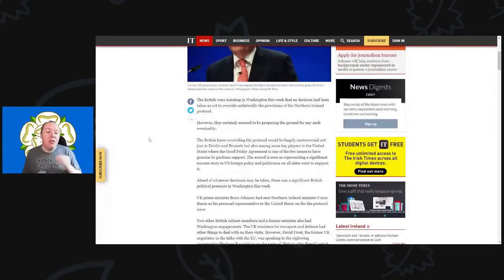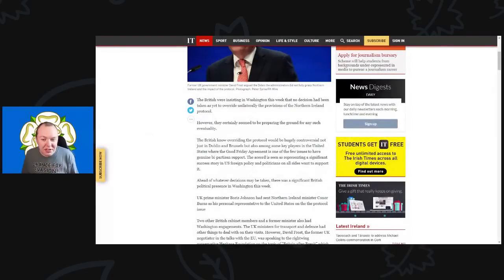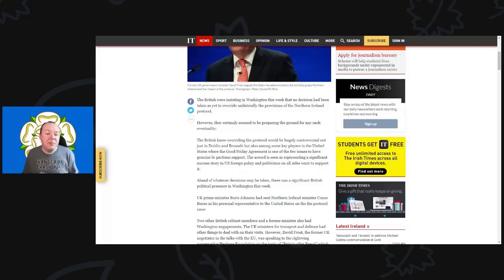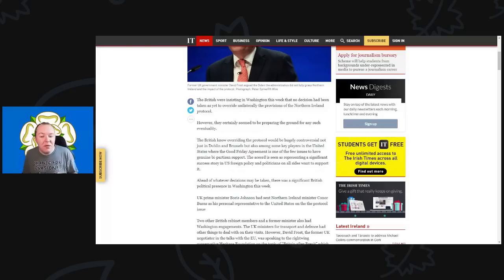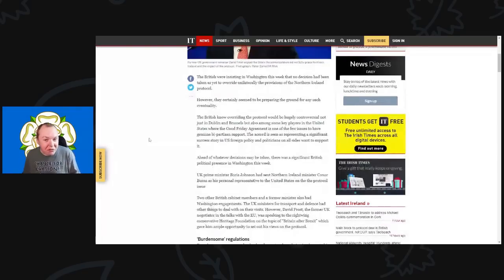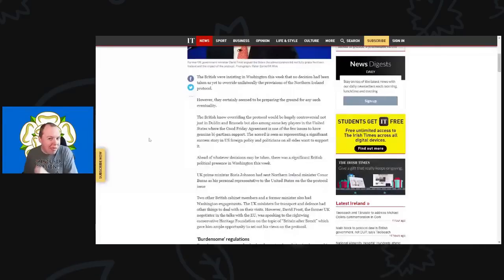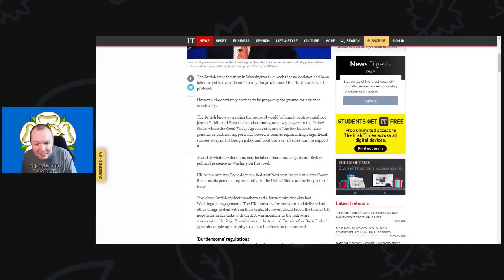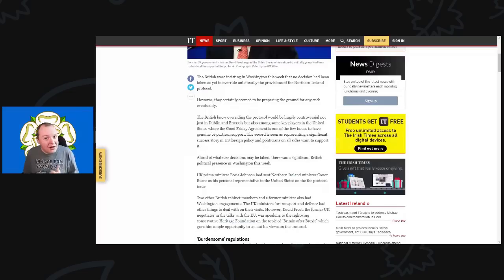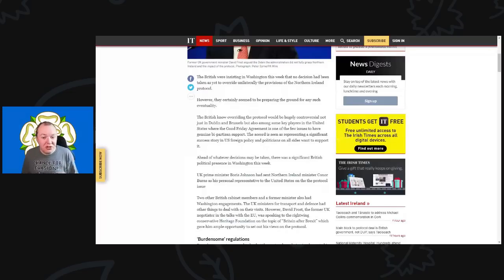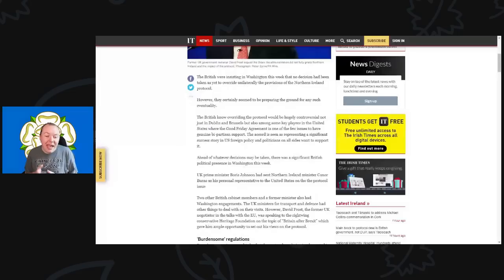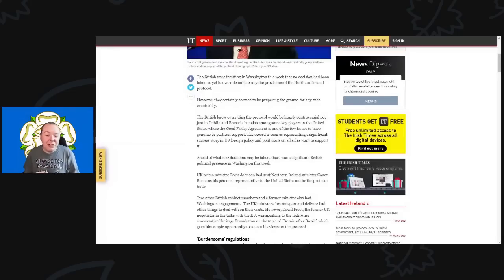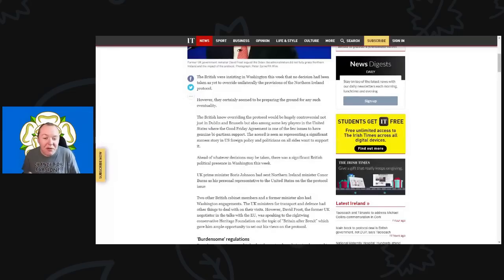The British were insisting in Washington this week that no decision has been taken as yet to override unilaterally the provisions of the Northern Ireland protocol. Bear that in mind—so far they've been saying no decision yet has been made. We'll see what happens on Monday and Tuesday with Boris's big speech and then Liz Truss set to give hers the following day.